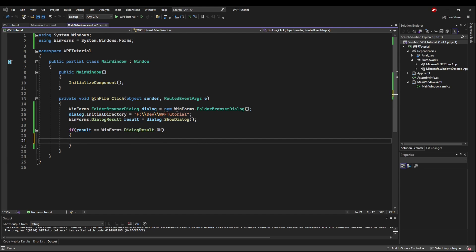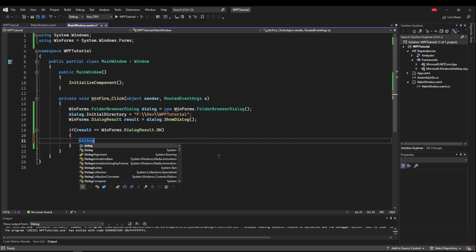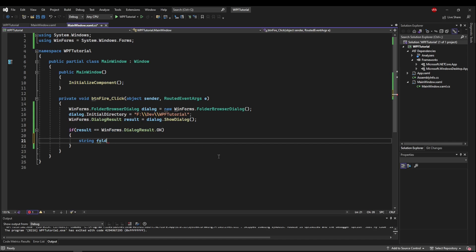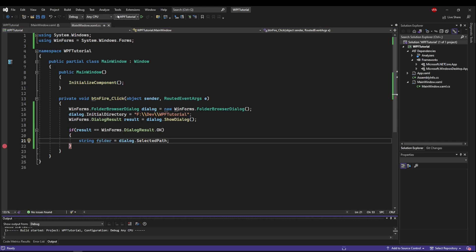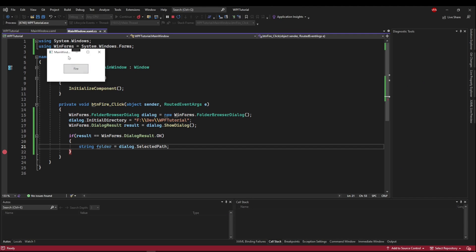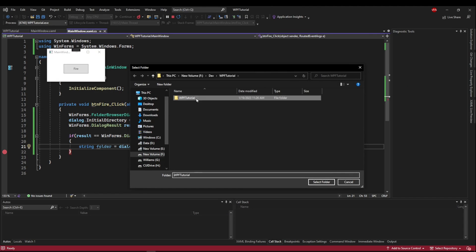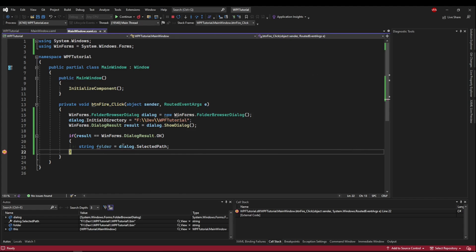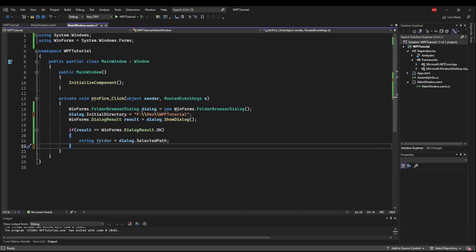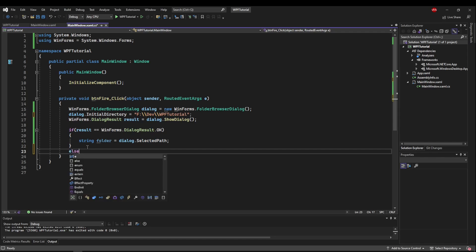So if our dialog results in OK, that means the user selected a folder or a folder was initially selected. So then folder would be dialog dot selected path. So if we run this, what we're going to get is the folder that we choose. Let's go with bin select folder into our string and it's going to be the full path.